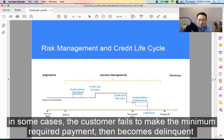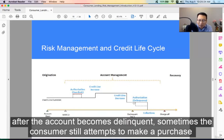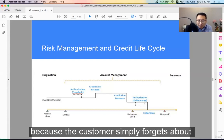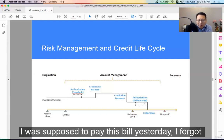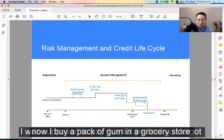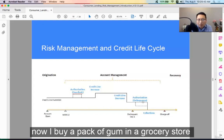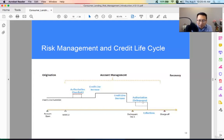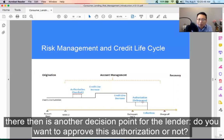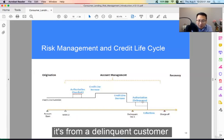In some cases, the customer fails to make the minimum required payment, and then the account becomes delinquent. After the account becomes delinquent, sometimes the consumer still attempts to make a purchase — because the customer simply forgets. Like, "I was supposed to pay this bill yesterday, I forgot, so now I'm buying a pack of gum at a grocery store." So there's another decision point for the lender: do you want to approve this authorization or not? It's from a delinquent customer.